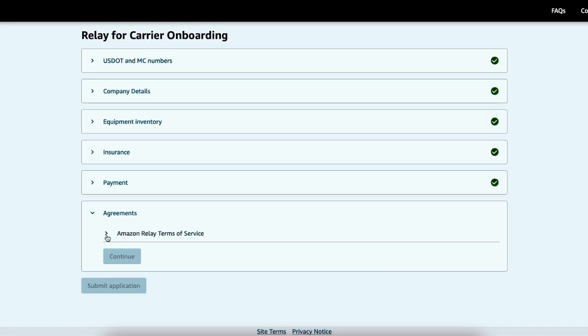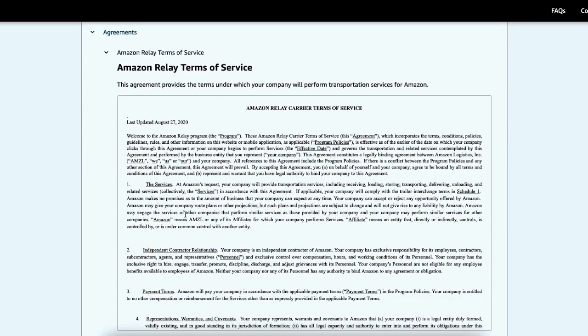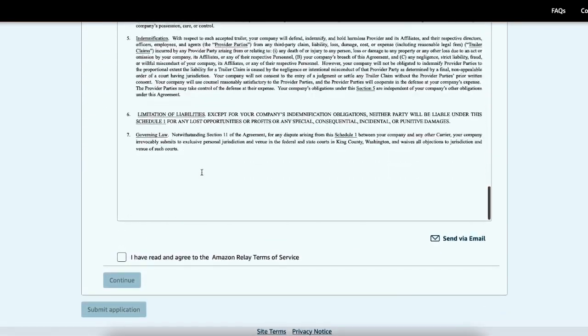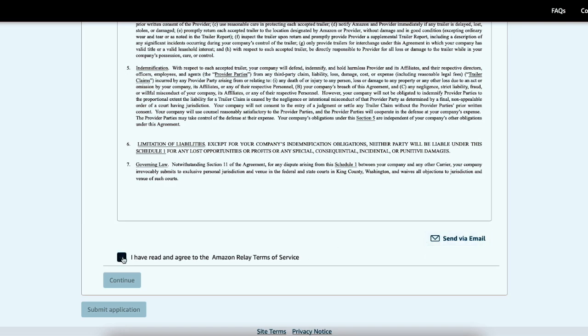Amazon Relay terms of service. Go ahead and read it, read the whole thing. It's not that long. Sure you agree. If you want to send a copy via email, you can send it to yourself. I have read and agree to Amazon Relay terms of service. Continue.